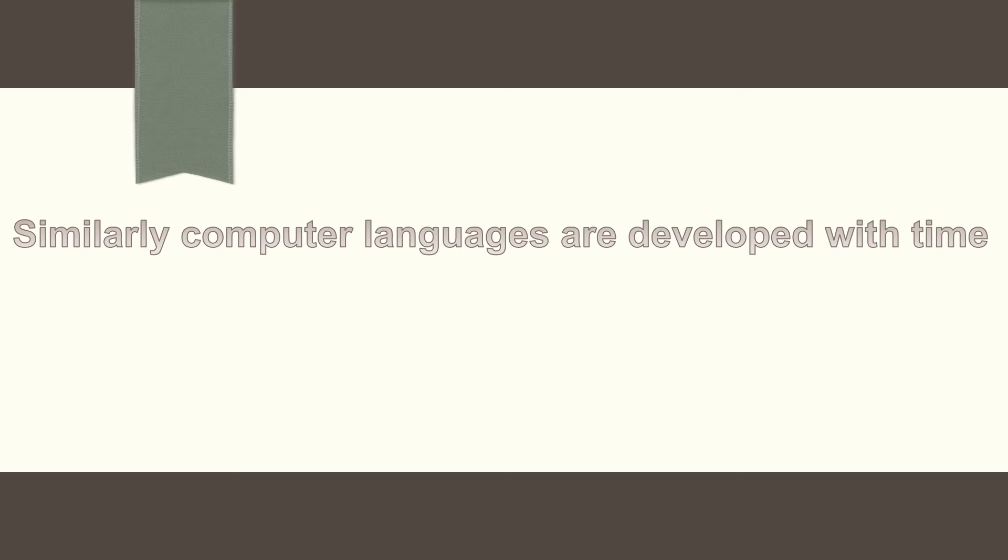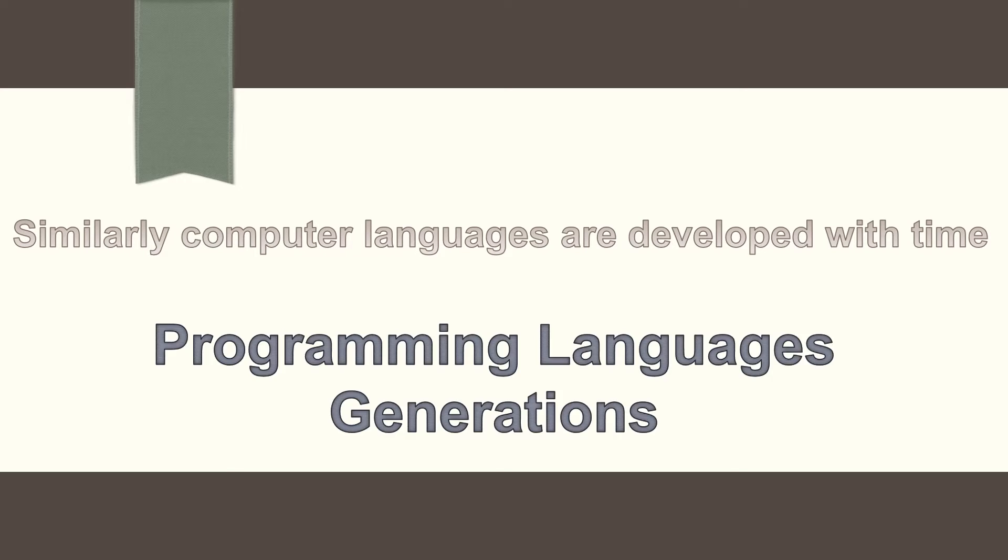Similarly, programming languages have also developed over a period of time, called programming language generations.